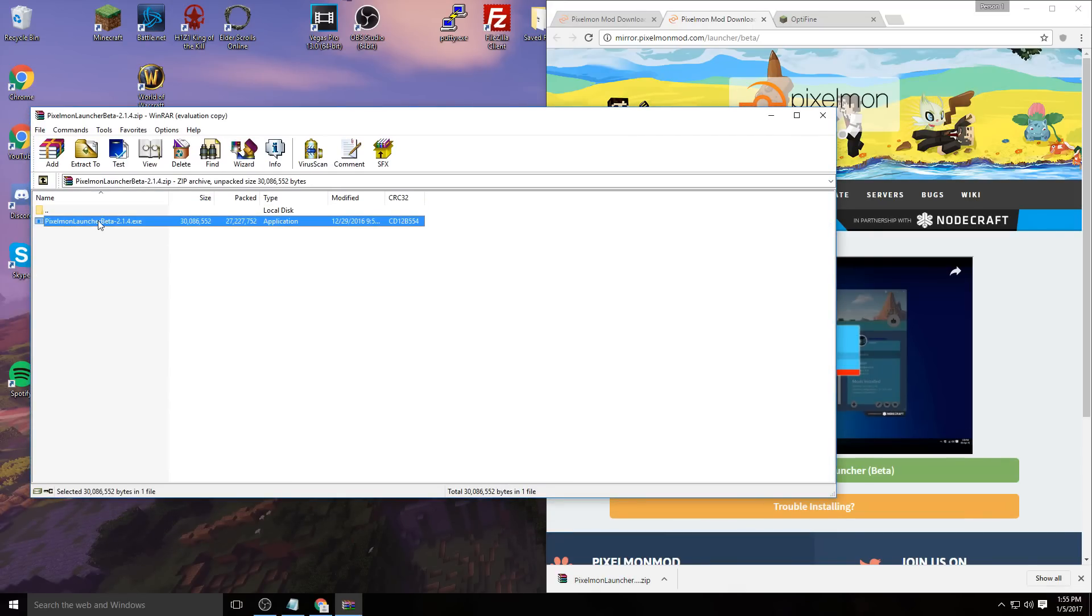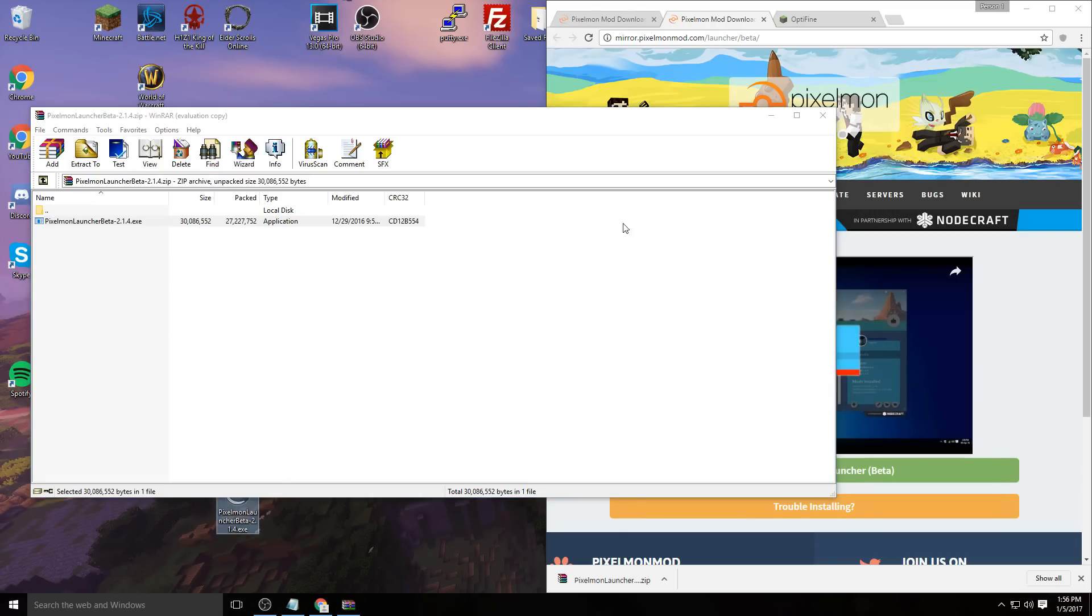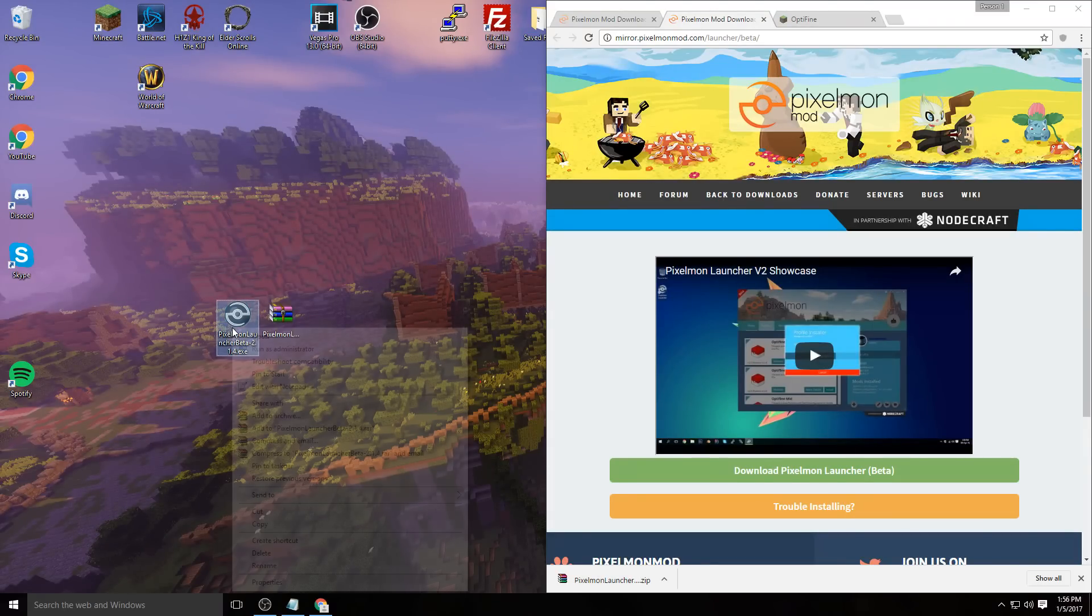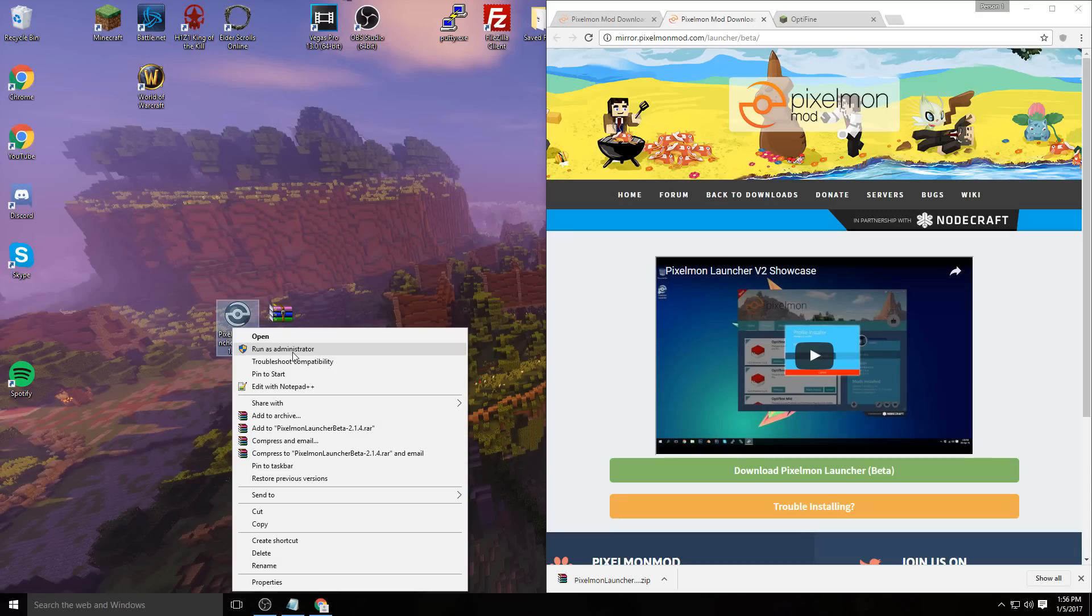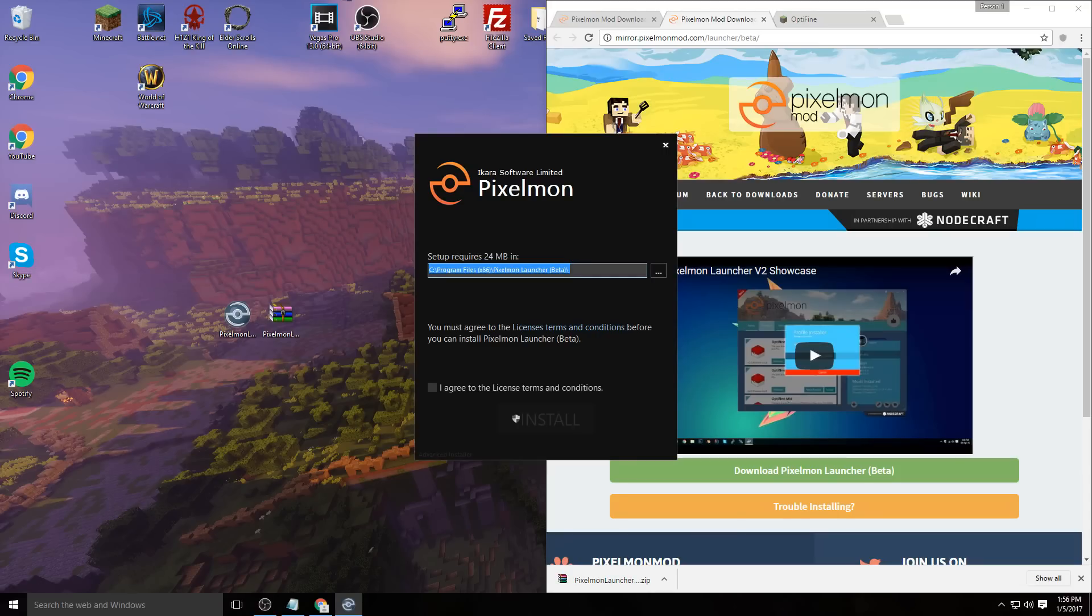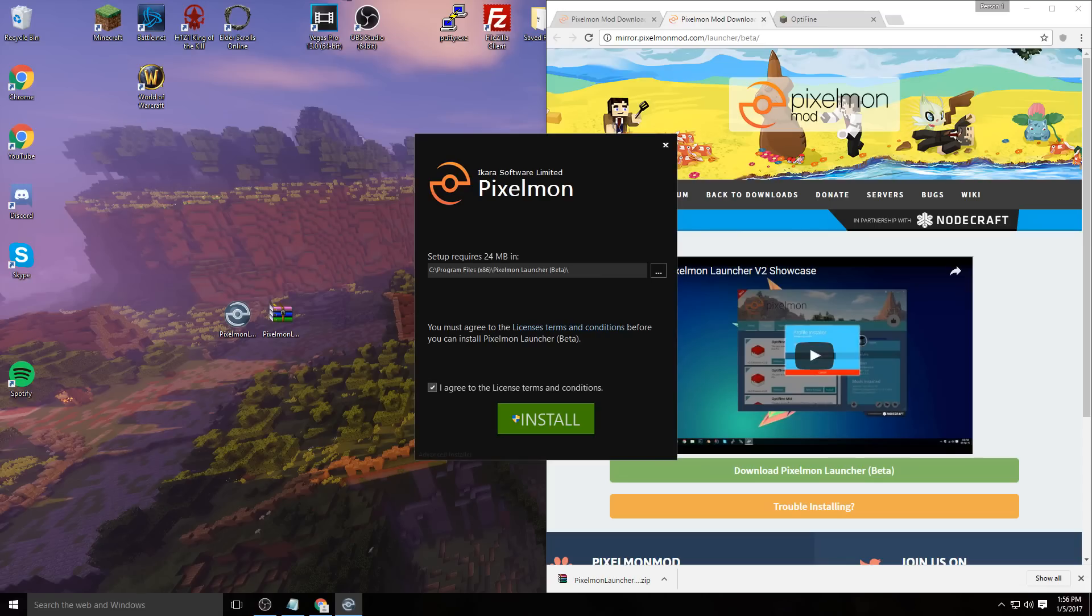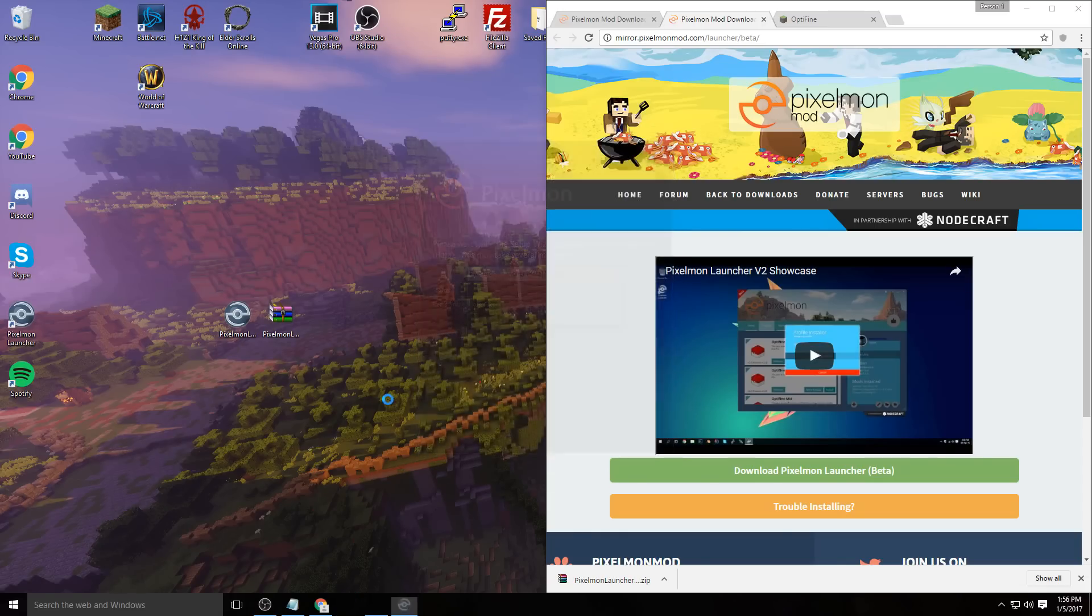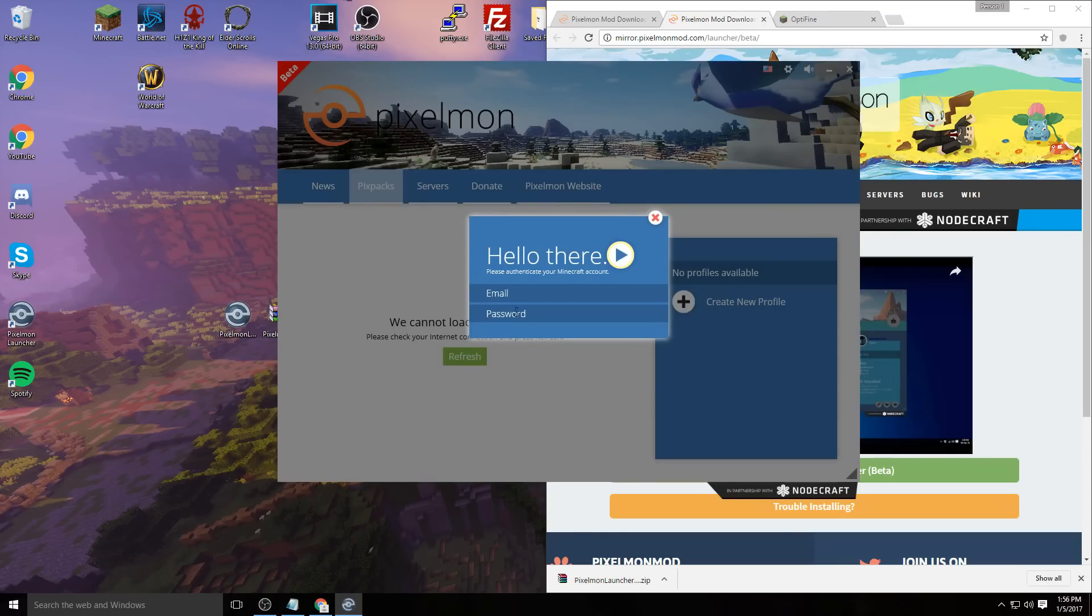You'll have the Pixelmon launcher beta.exe. I'm pretty sure you can run it from the zip file, but I'm dragging it to my desktop to make it easier. Right-click it and run as administrator. You can probably just double-click it, but I prefer to run as administrator. Choose where you want it installed, agree to the license and terms, and click install. It should take a couple seconds and then pop up.